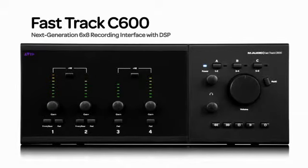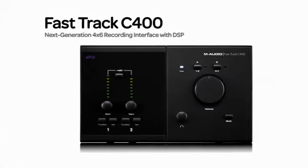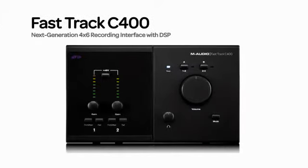We've packed the FastTrack C600 and C400 with innovative features that will help you maintain the creative flow, get great mixes, and inspire great performances.